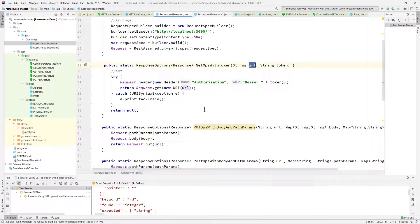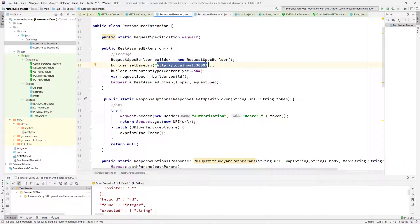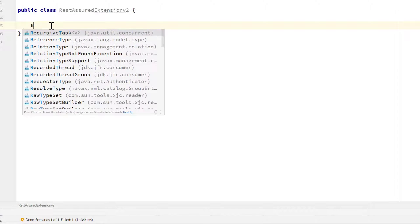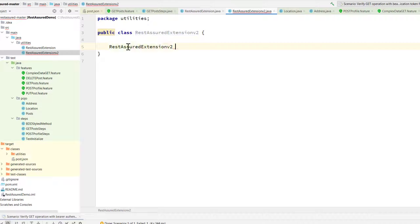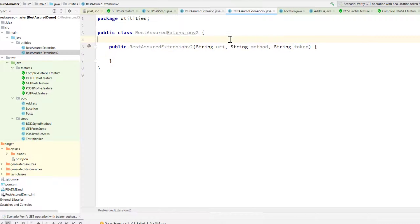You can see that in all these methods like get ops with token and put ops with body path param, we are passing the URL. What if we replace this with a URI, use the URL as the base URL, and then have the path of the API passed separately? We can make this a URI instead of the full URL, and we're going to make the methods look much better starting this video.